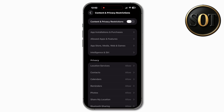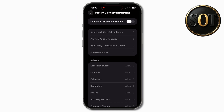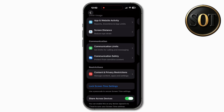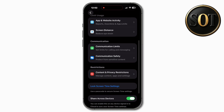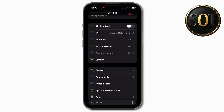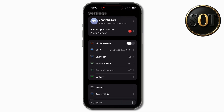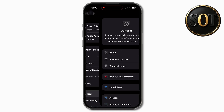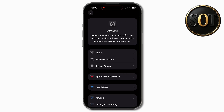Turn the options off. After that, for the second setting, go back to Settings. Tap on General, then select Software Update.